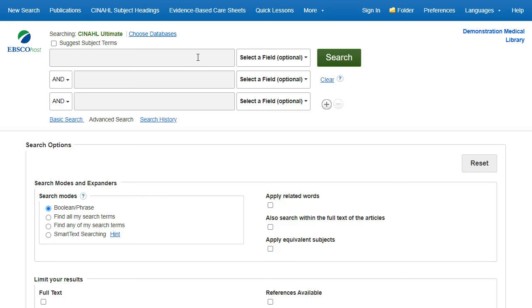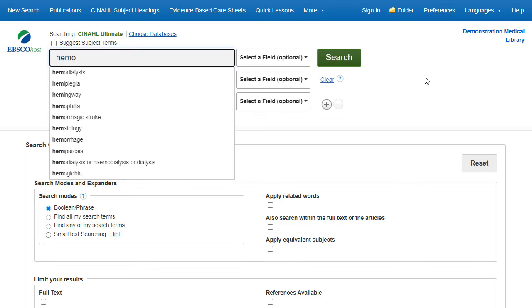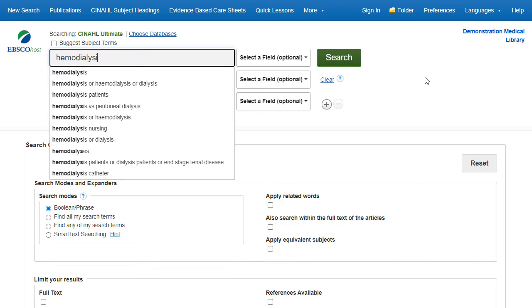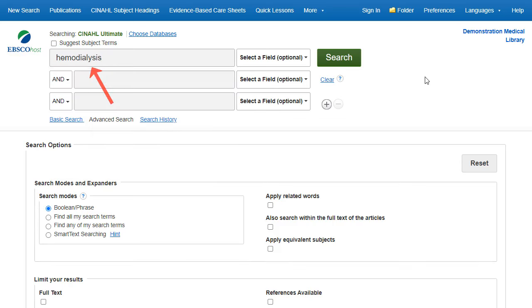After completing the new search, we will combine it with our search of catheters using the search history. Enter hemodialysis in the search box, click the full-text limiter, and click Search.